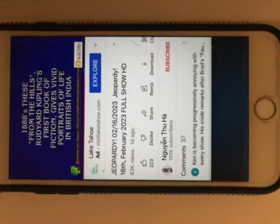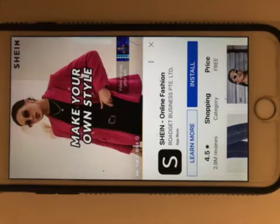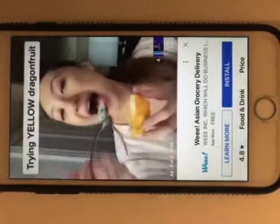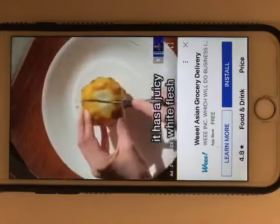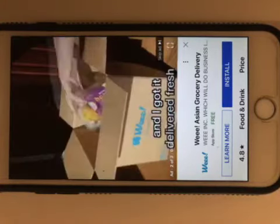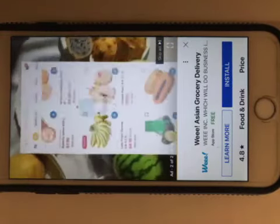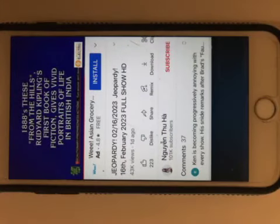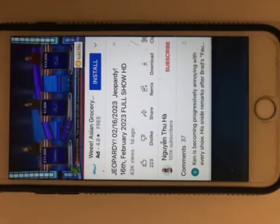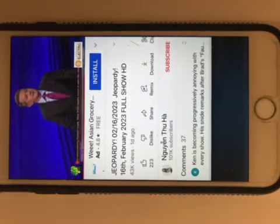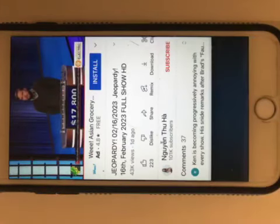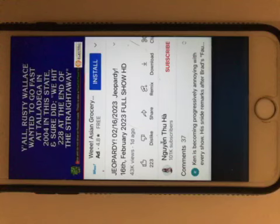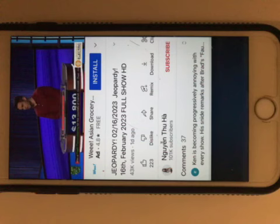1888's these. Ever tasted a yellow dragon fruit? It has a juicy white flesh that's sweeter and more flavorful than the regular kind and I got it delivered fresh. I found them on this app called Weee that sources and delivers fresh groceries. And from the hills, Rudyard Kipling's first book of fiction gives vivid portraits of life in British India. Those are Plain Tales. You select, Steven. Same First and Last Letter Geography 400 please. Y'all, Rusty Wallace wanted to go fast to Talladega in 2004 in this state, and sure did. We hit 228 at the end of the straightaway. Brad, what is Florida? No.